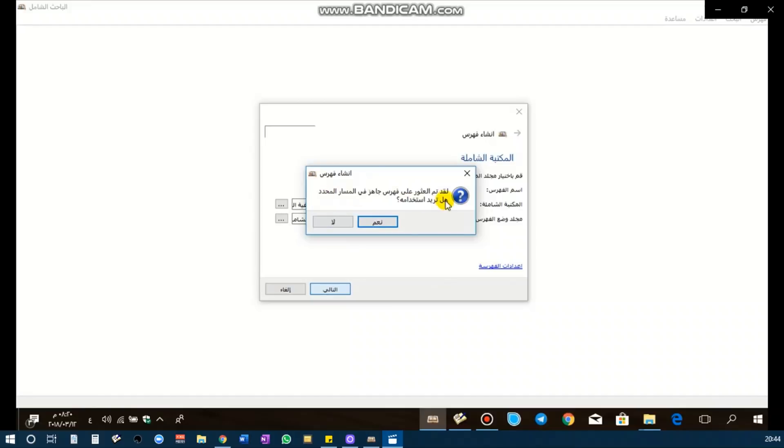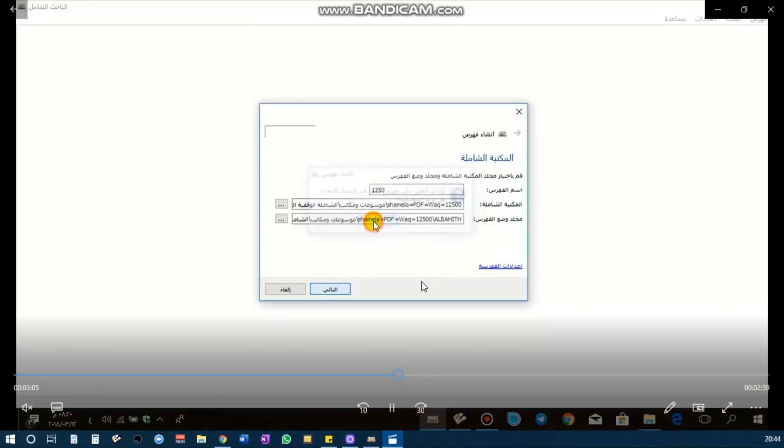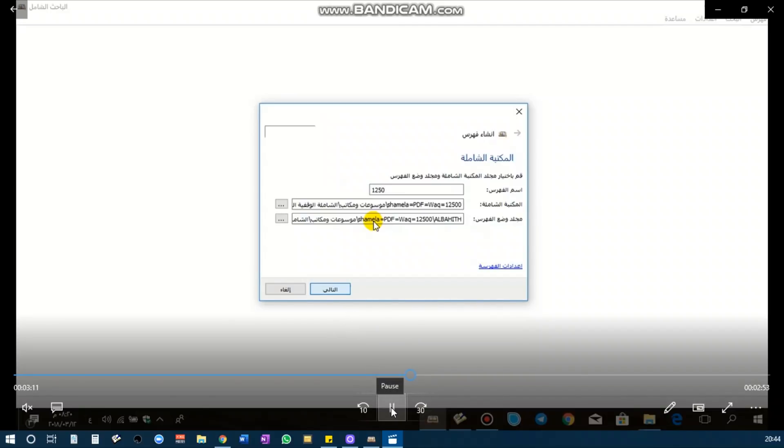And then you go ahead and use this index search. Now I will show you how to use al-Bahith al-Shamila.